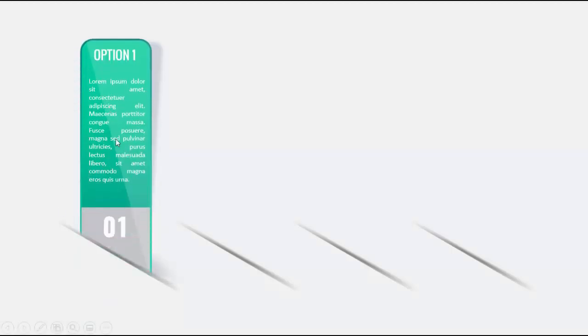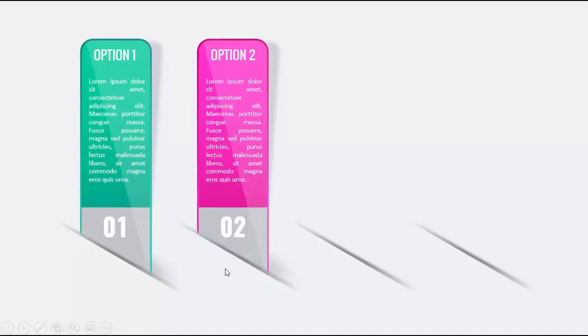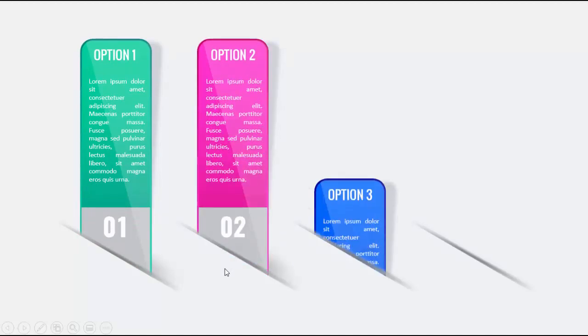You can see there are four cutouts on the slide and when I click, option one will pop up from the cutouts then the option two,